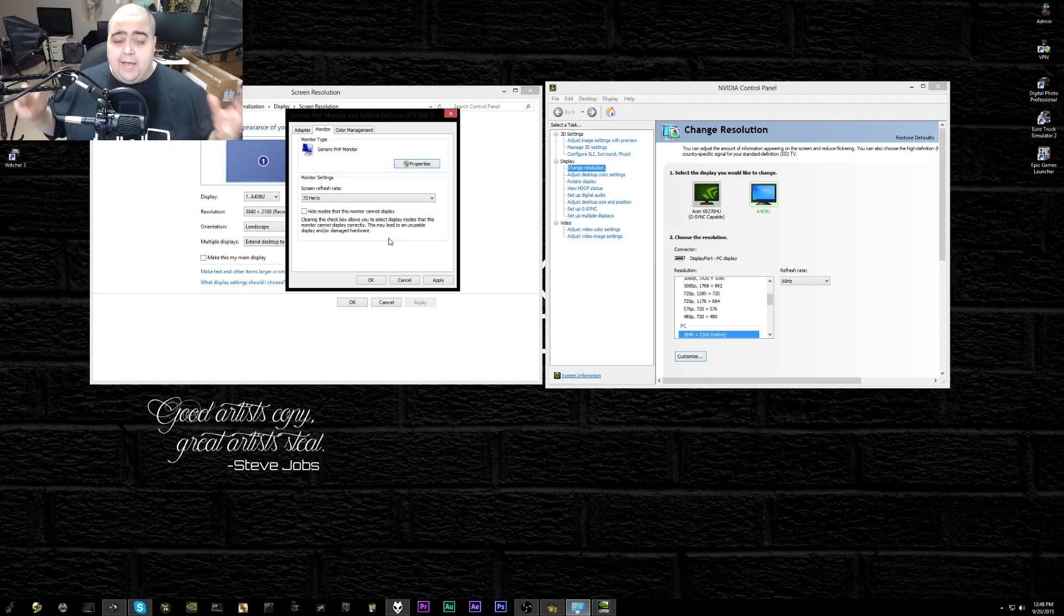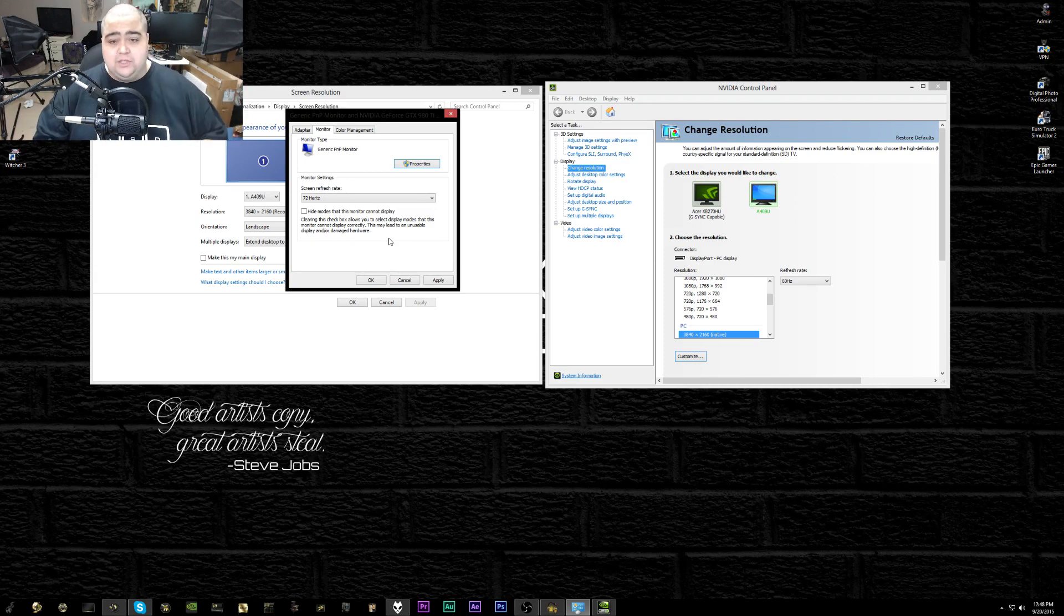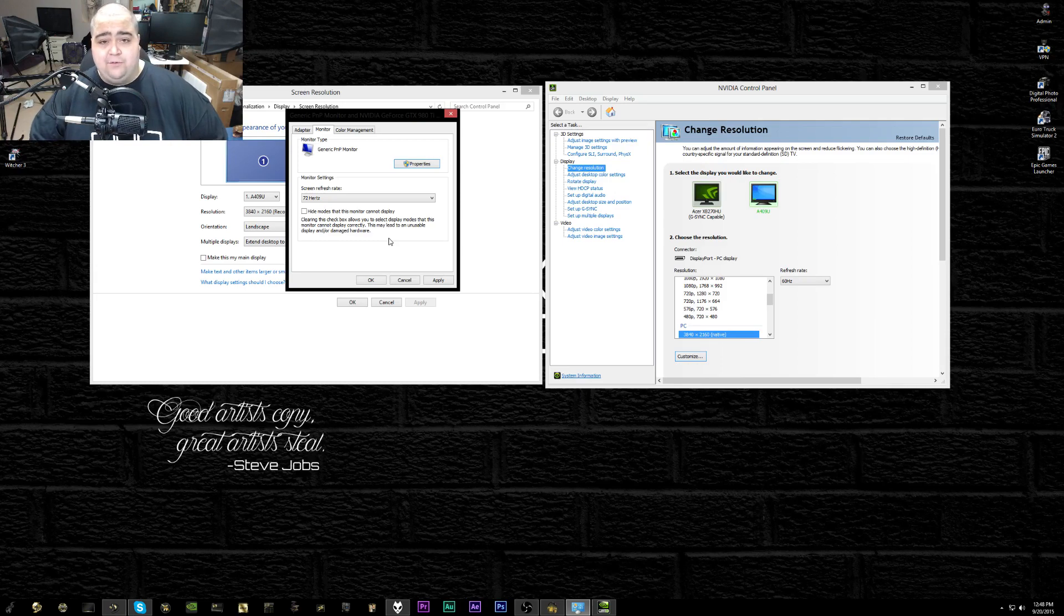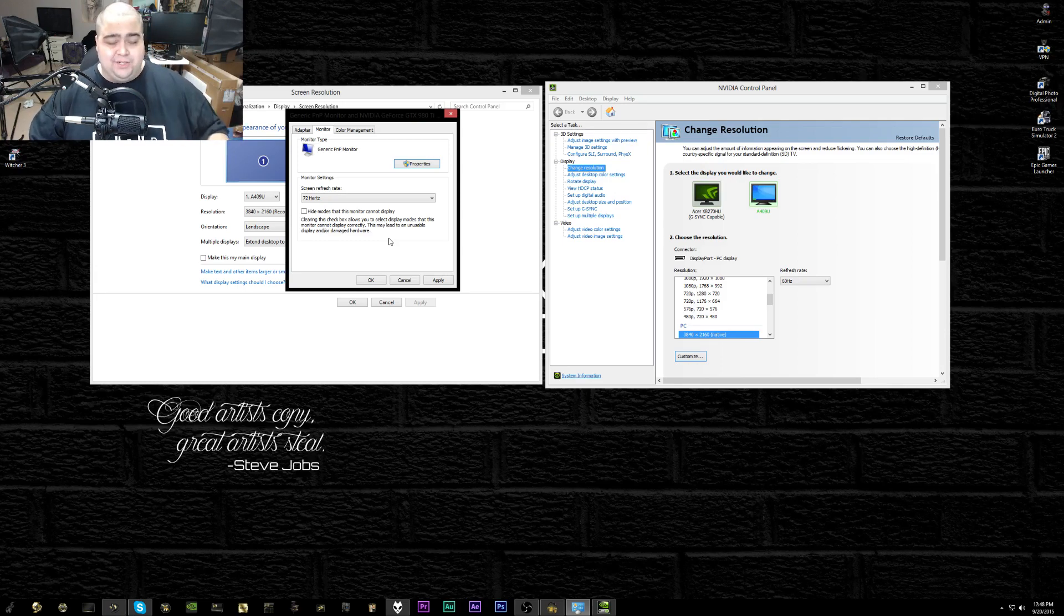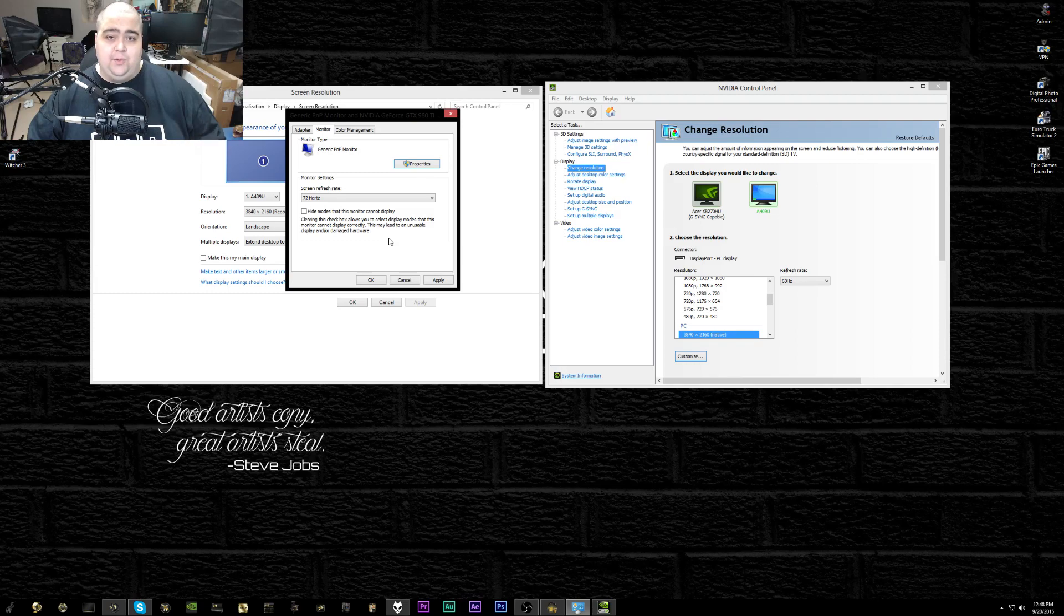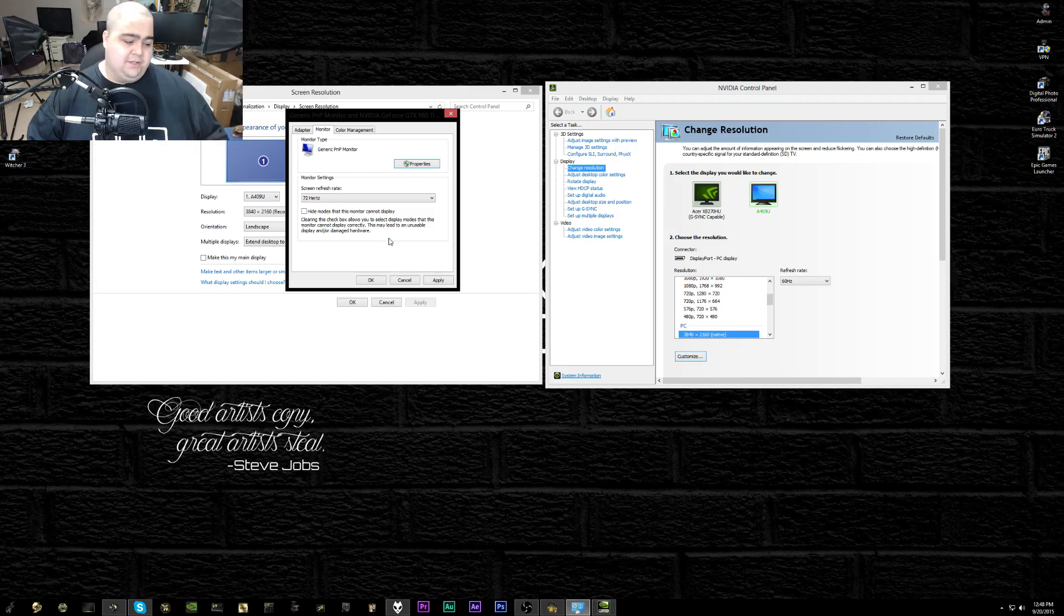Like I said, I am going to be reviewing this monitor later in the week, so do keep an eye out for that if you want to find out more about this screen. It is under $600, and so far I have to tell you it's absolutely amazing.